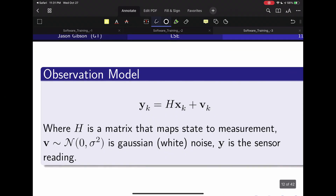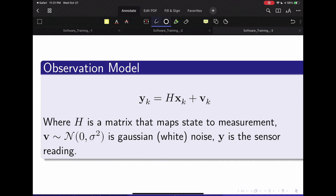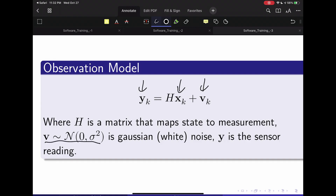To start off, we'll need the observation model. We talked about this earlier — it's similar to the sensor model in particle filtering, but now it's explicitly linear. We have this matrix H that maps from a state to a measurement. So we have your measurement Y, your state X, and then some noise V. We know that V is explicitly Gaussian, meaning it's white noise and zero mean.